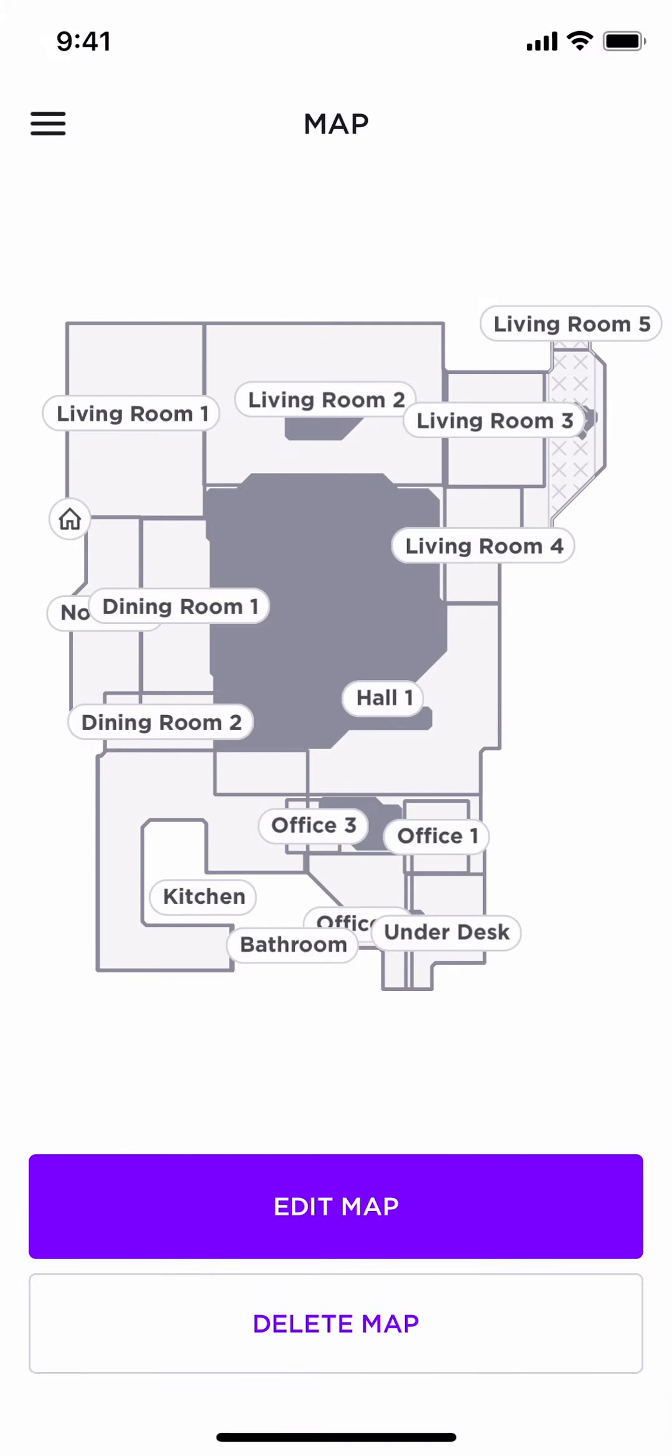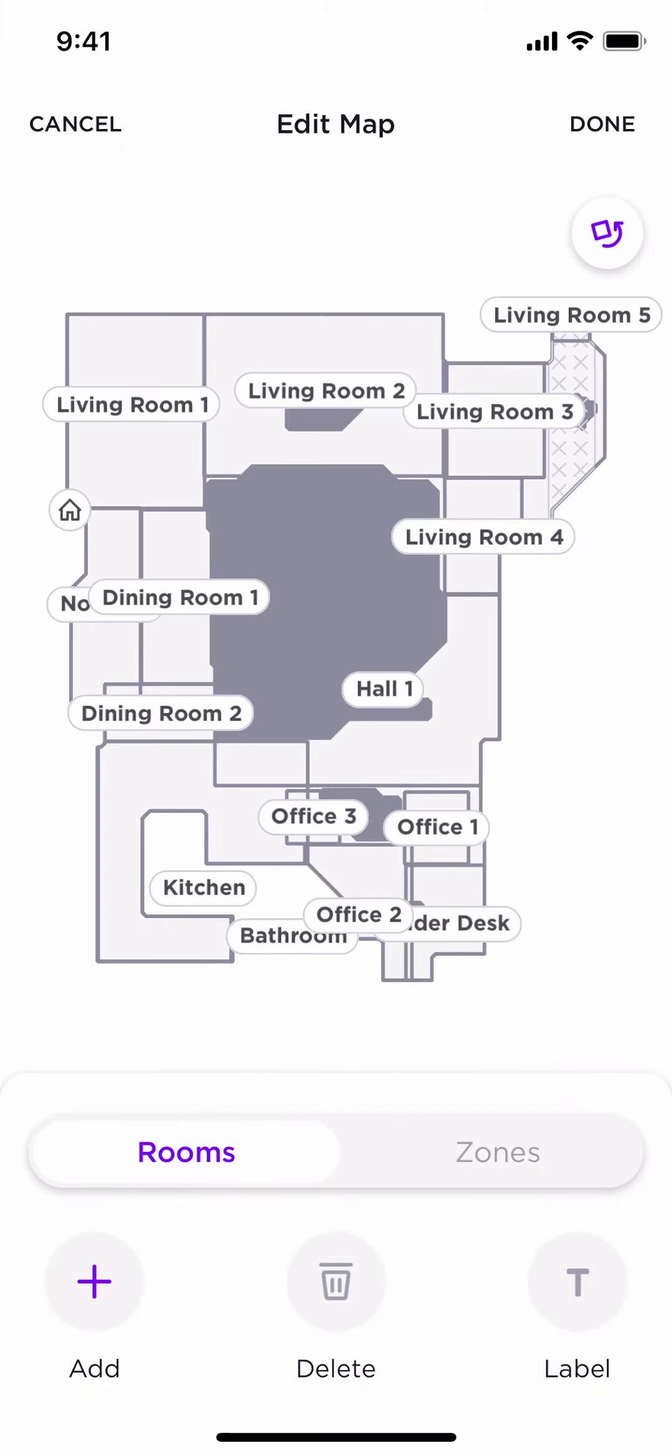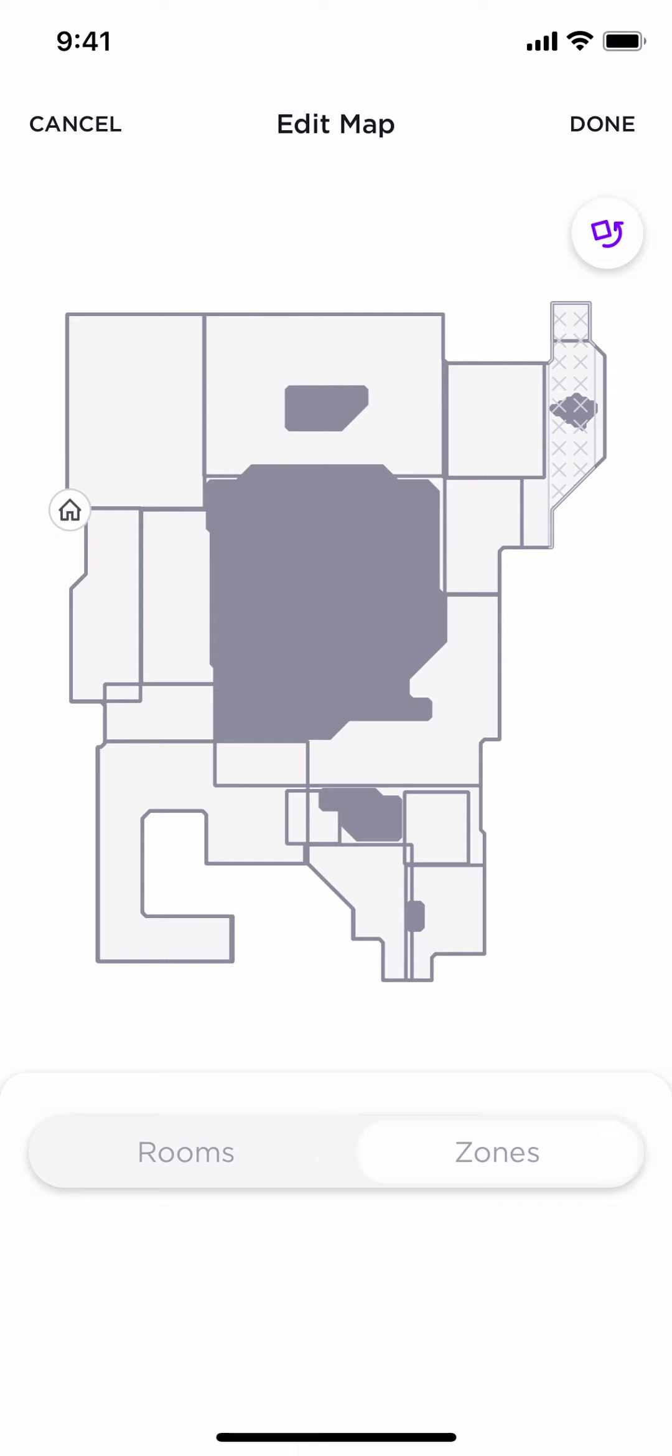Now, for your no-go zones, do not place a purple boundary for your no-go zones. Instead, click on Edit Map. Click on Zones.